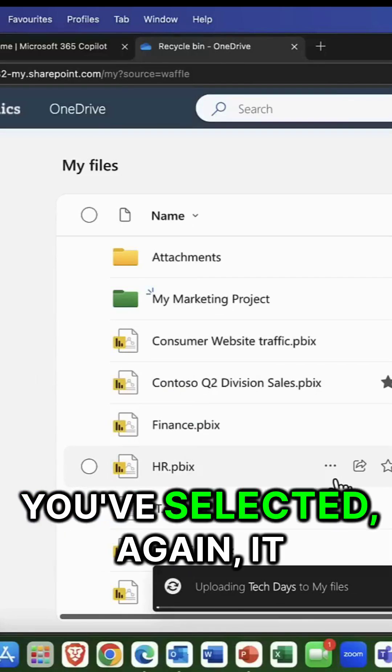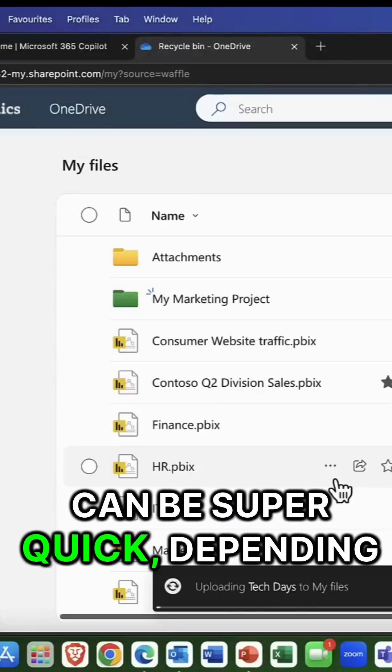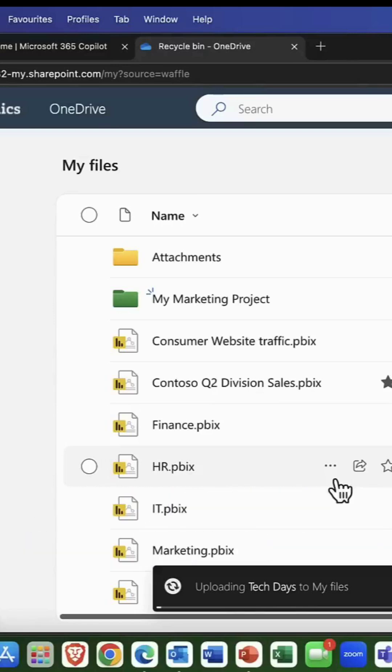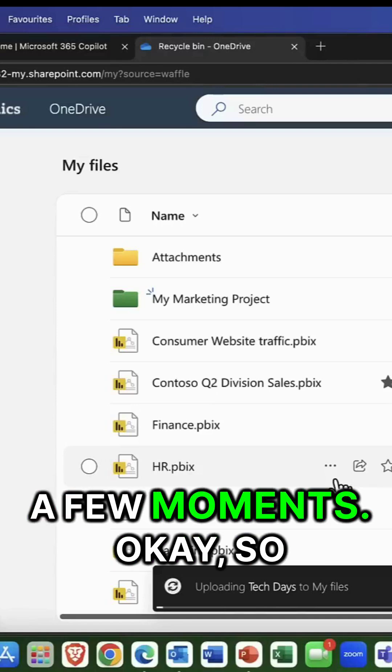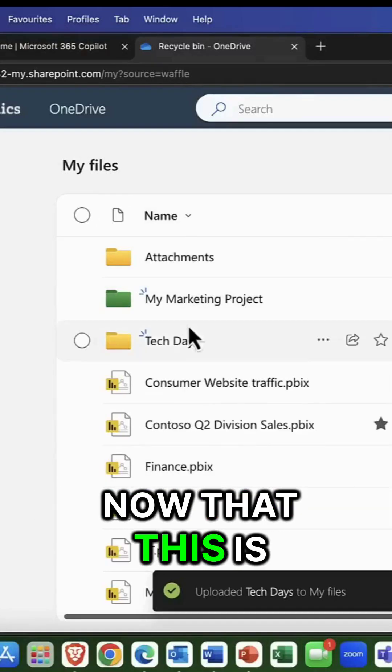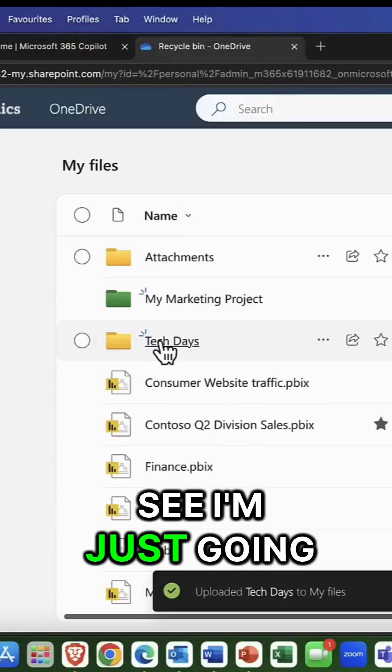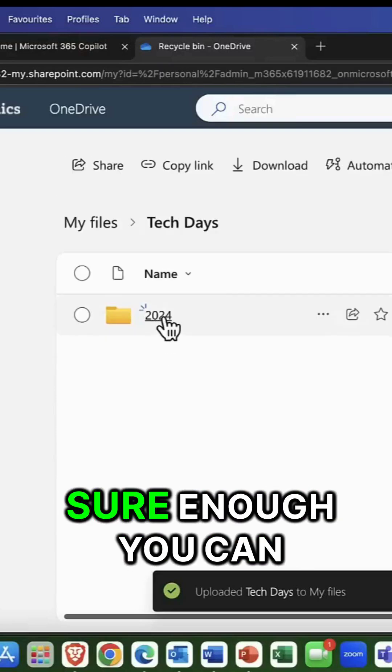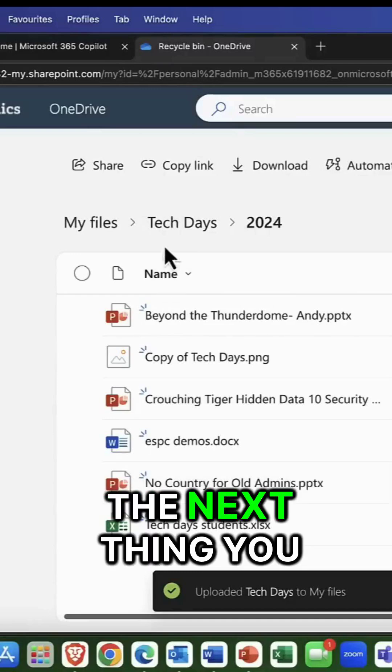So whatever you've selected, again, it can be super quick depending on how much is in it. But in this case, it might take a few moments. Okay, so now that this is uploaded, you can see I'm just going to pop into here. And sure enough, you can see that everything has come through.